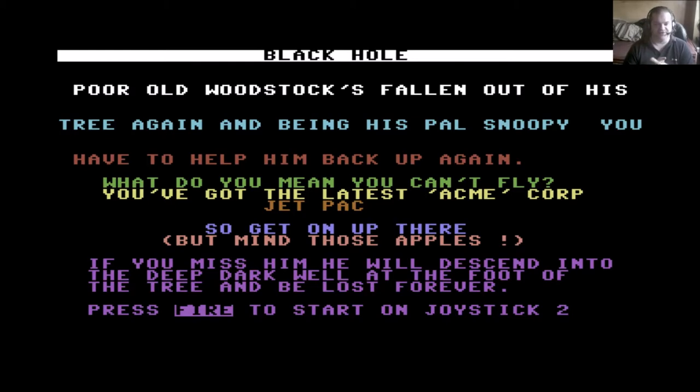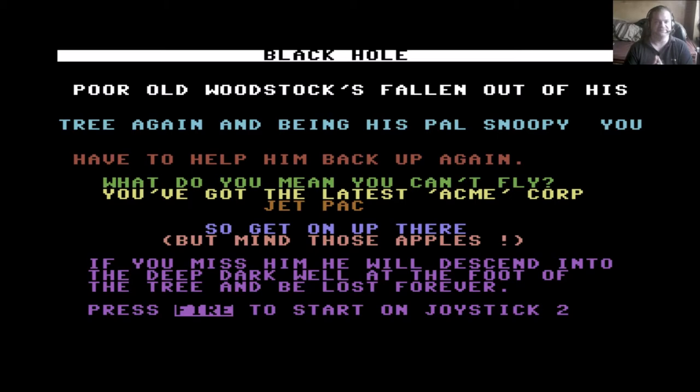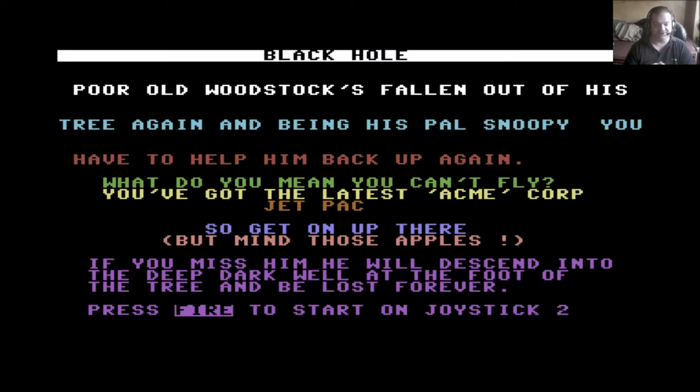What do you mean you can't fly? You've got the latest Acme Corporation jetpack. So get on up there, but mind those apples. If you miss him, he will descend into the deep dark well at the foot of the tree and be lost forever.